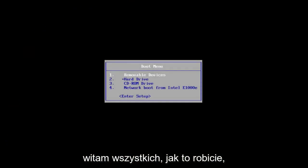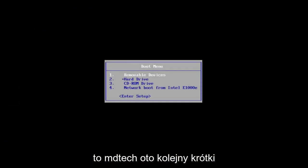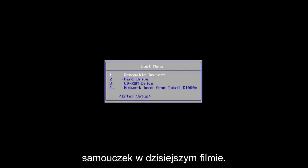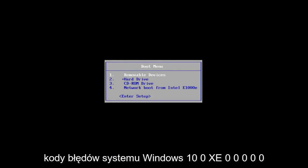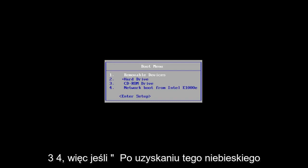Hello everyone, how are you doing? This is MD Tech here with another quick tutorial. In today's video, I'm going to show you guys how to hopefully resolve the Windows 10 error code 0xc000034.